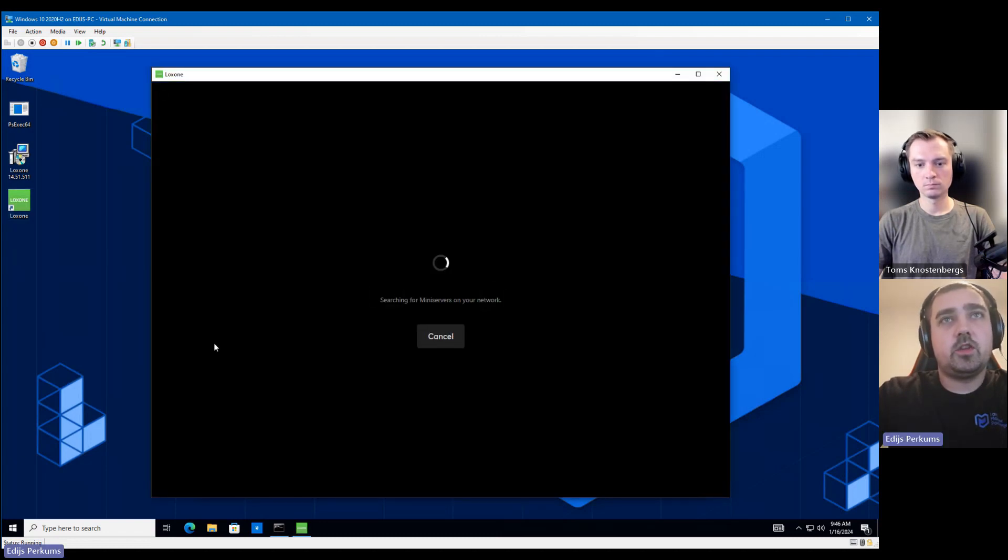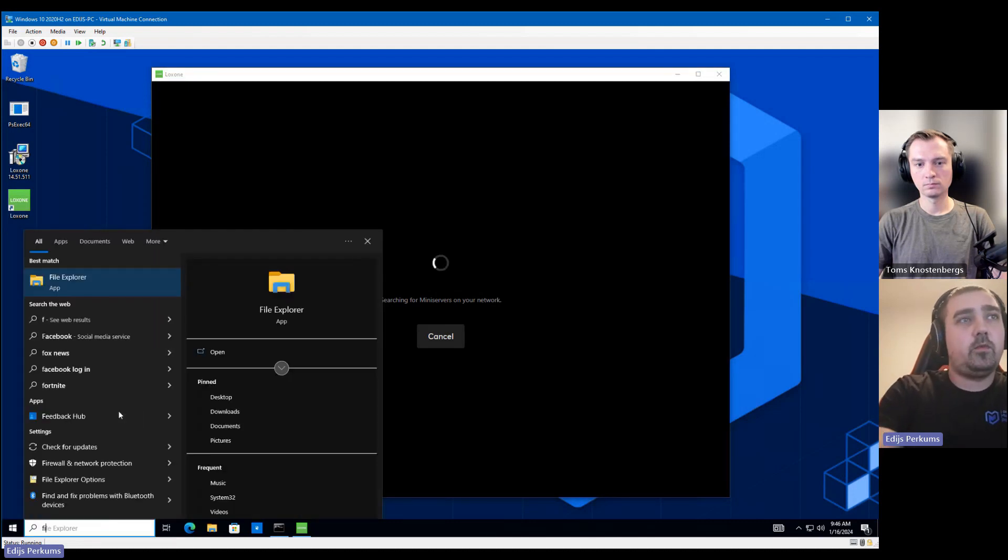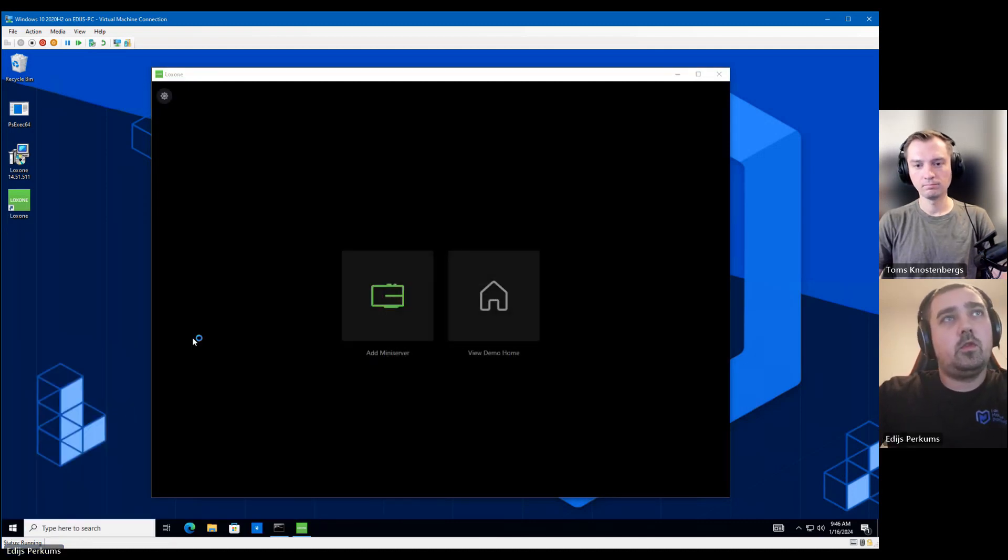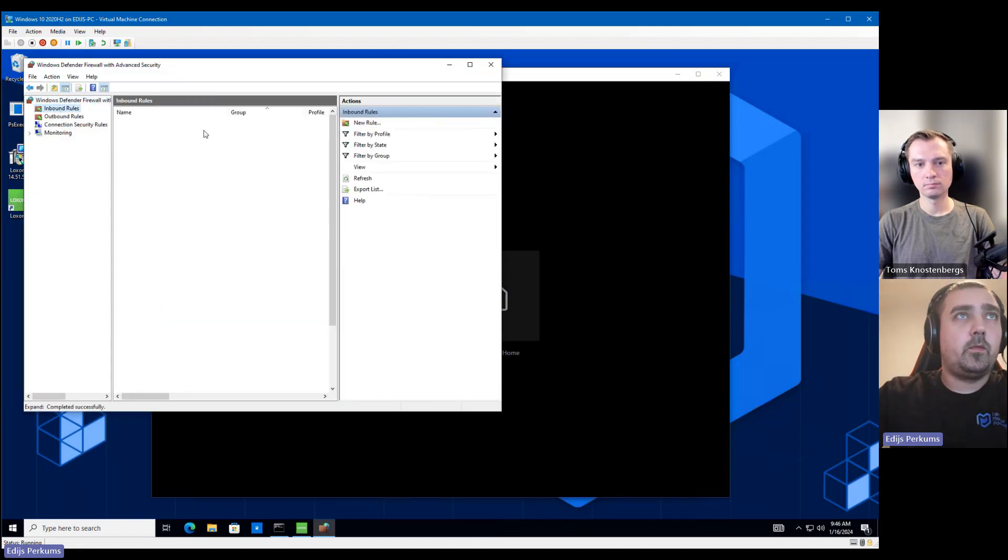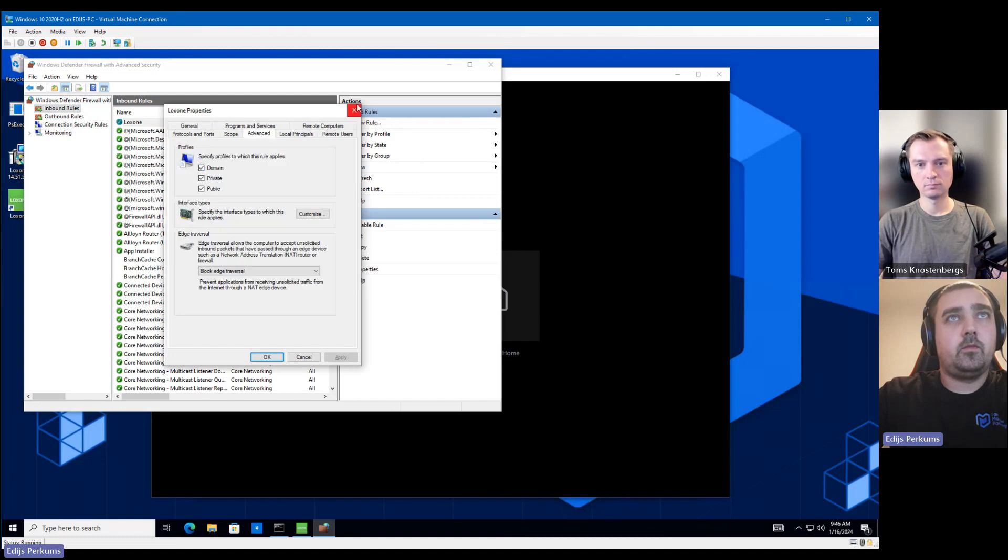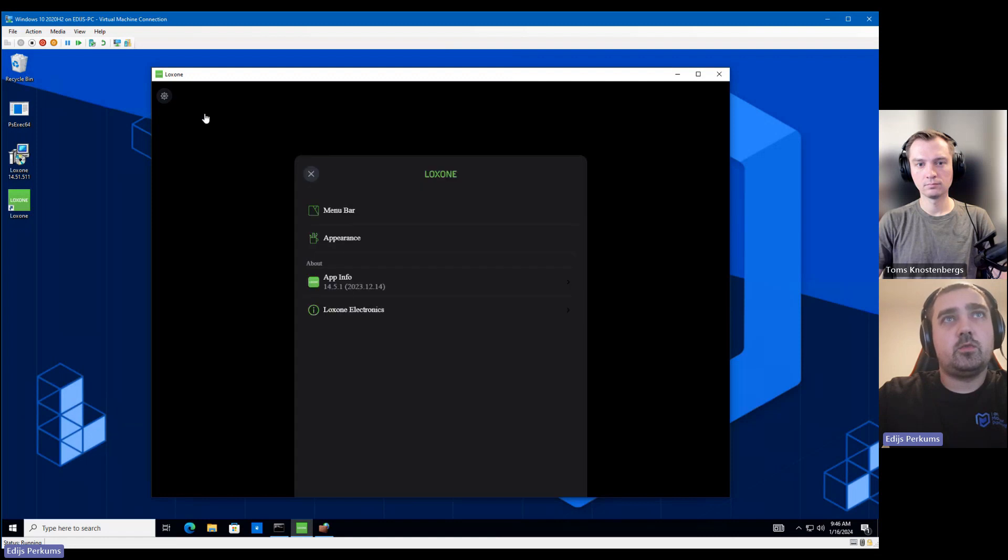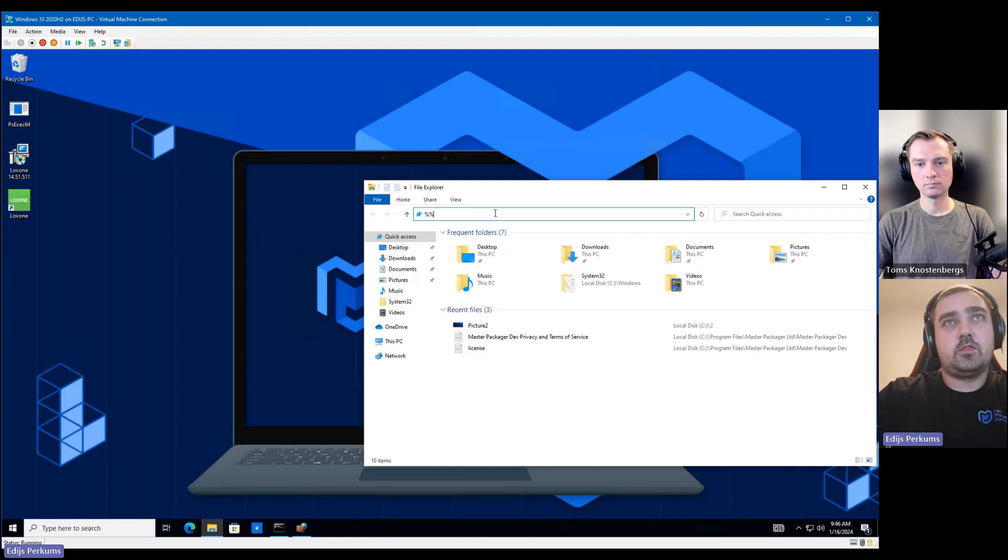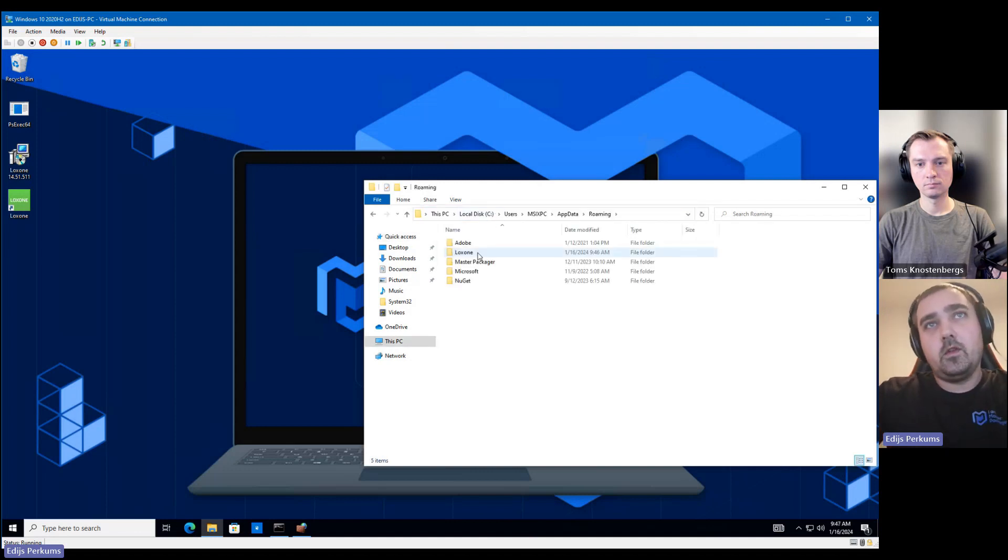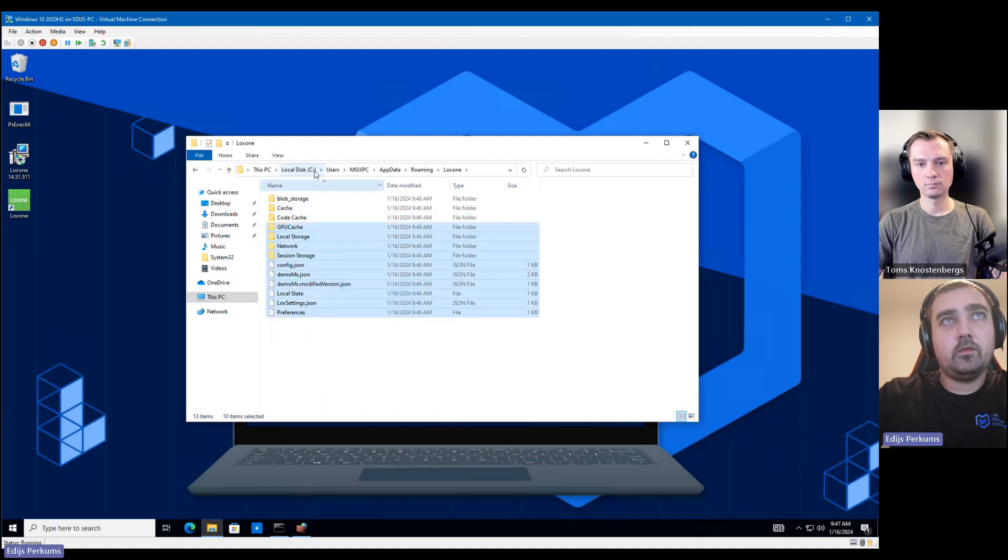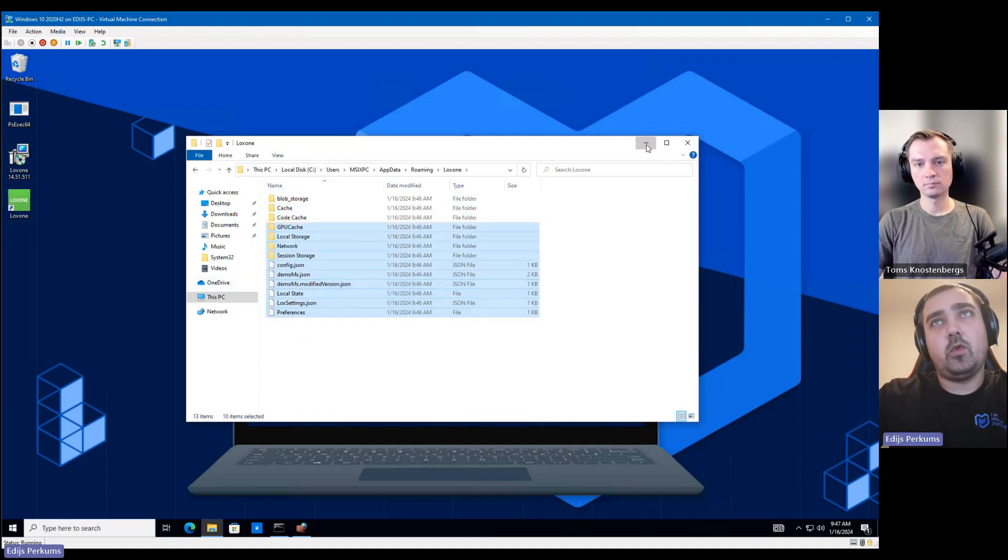As you can see, we do not see any firewall prompts. So if we open up the Windows firewall, you can see that we have added the firewall exception here. And the application is working. So we can check that it still stores its settings under AppData. We have everything here. That is fine.